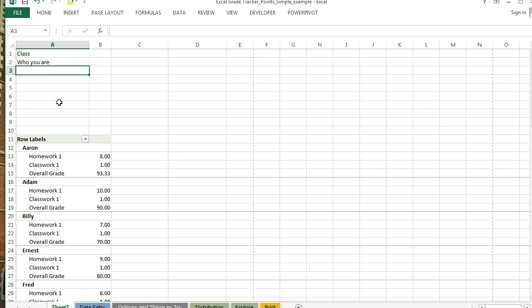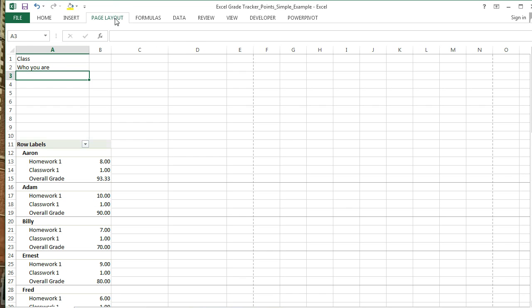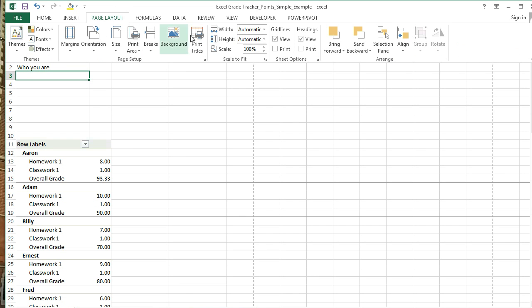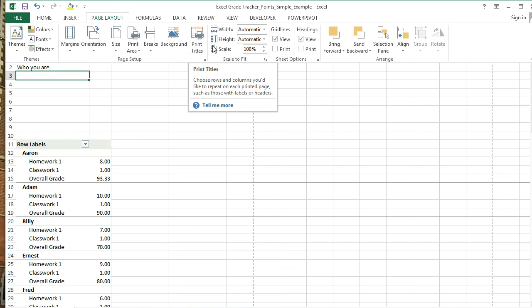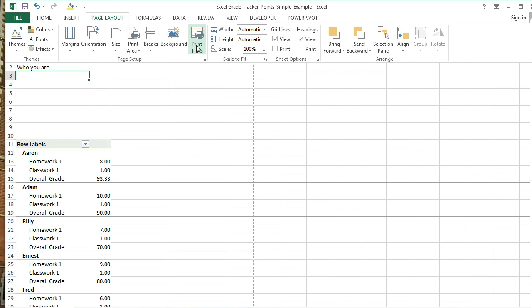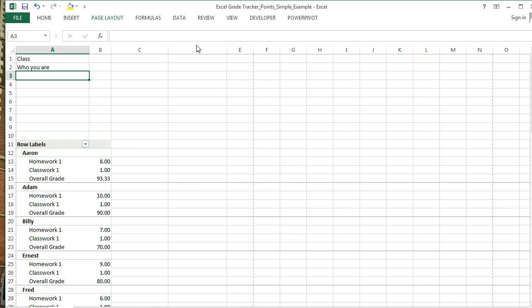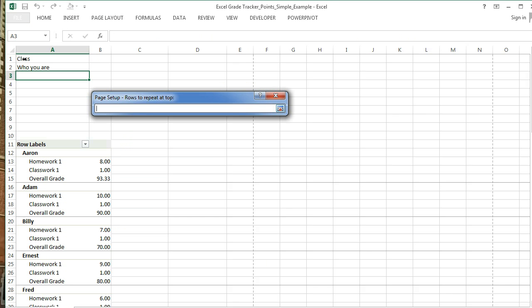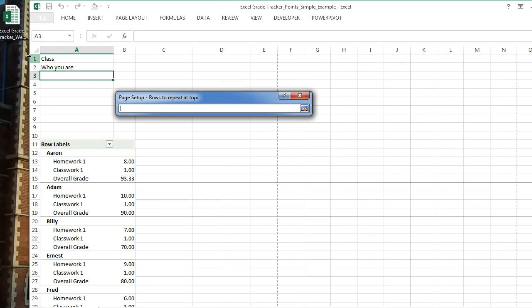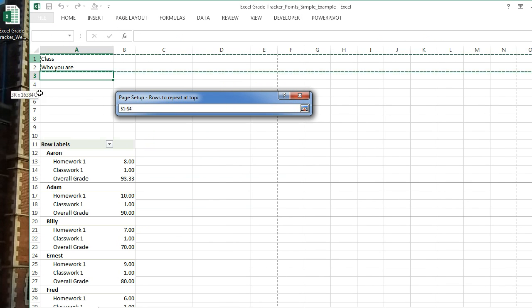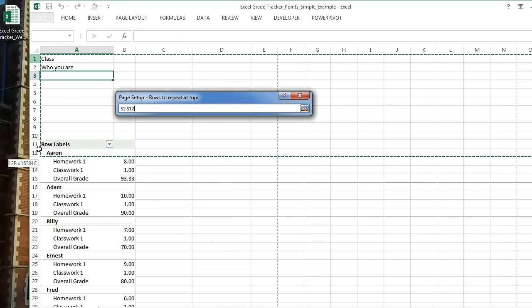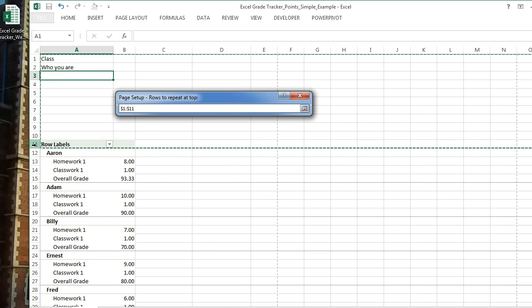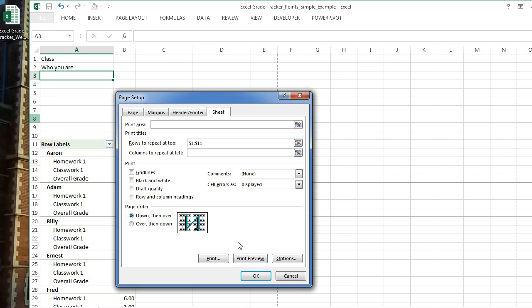And then you want this to repeat on each page. If you want it to repeat, what you need to do is go to Page Layout and somewhere you'll find the word Print Titles. It will have something that says Rows to Repeat at Top. You just simply say I want to select all the way down to here, and you can click OK.